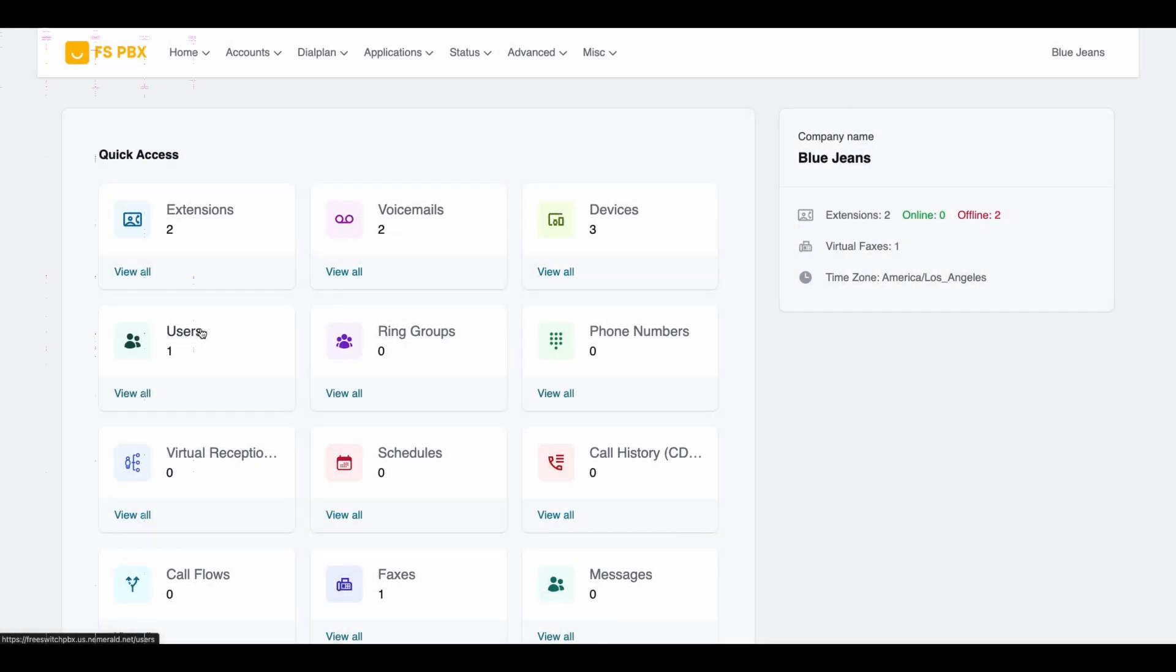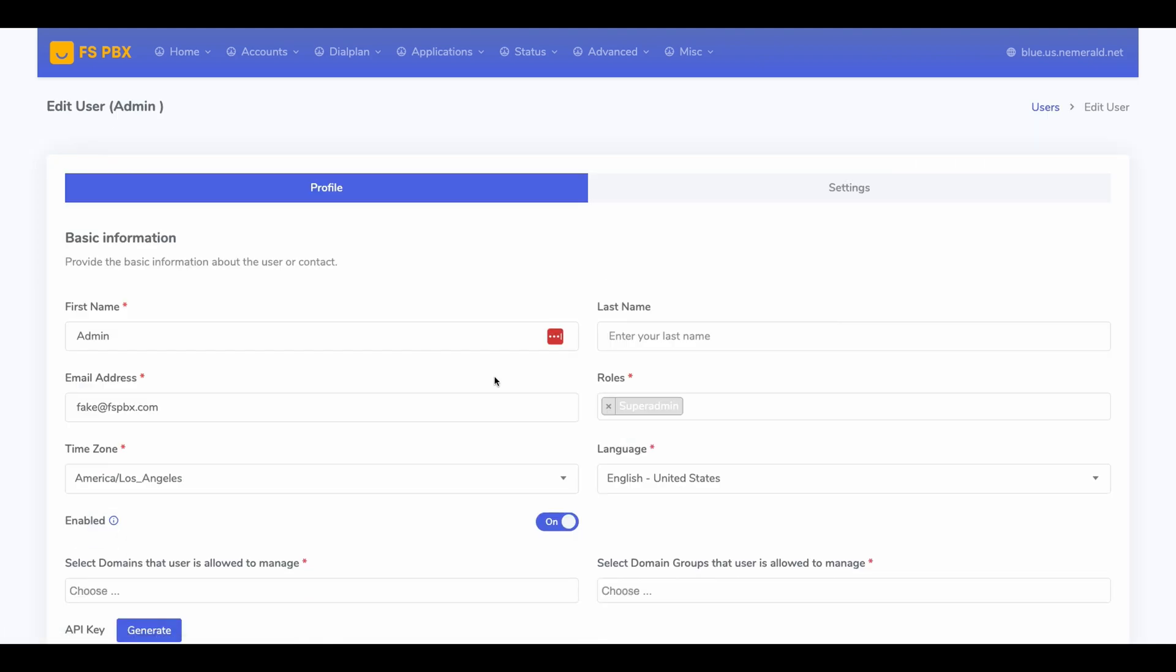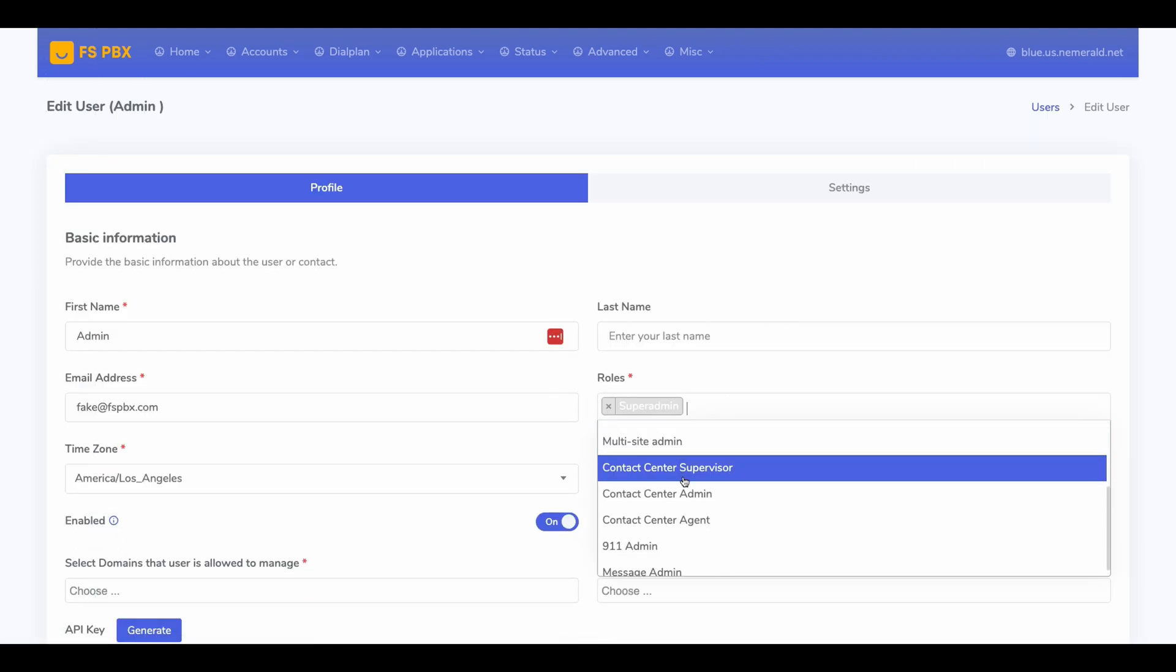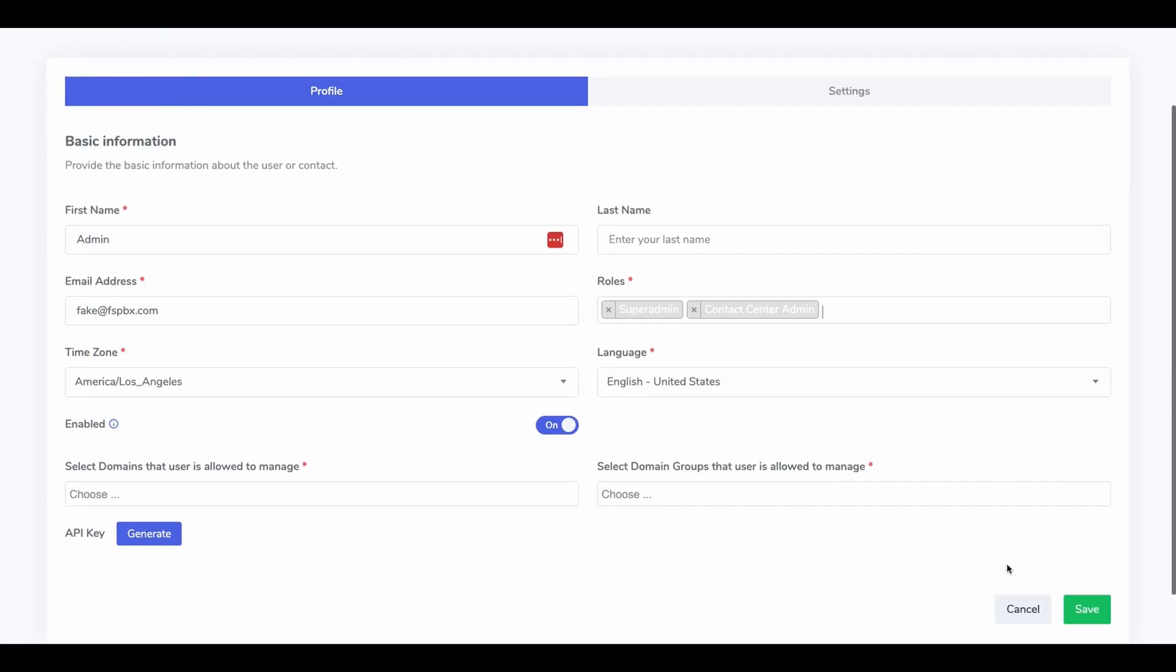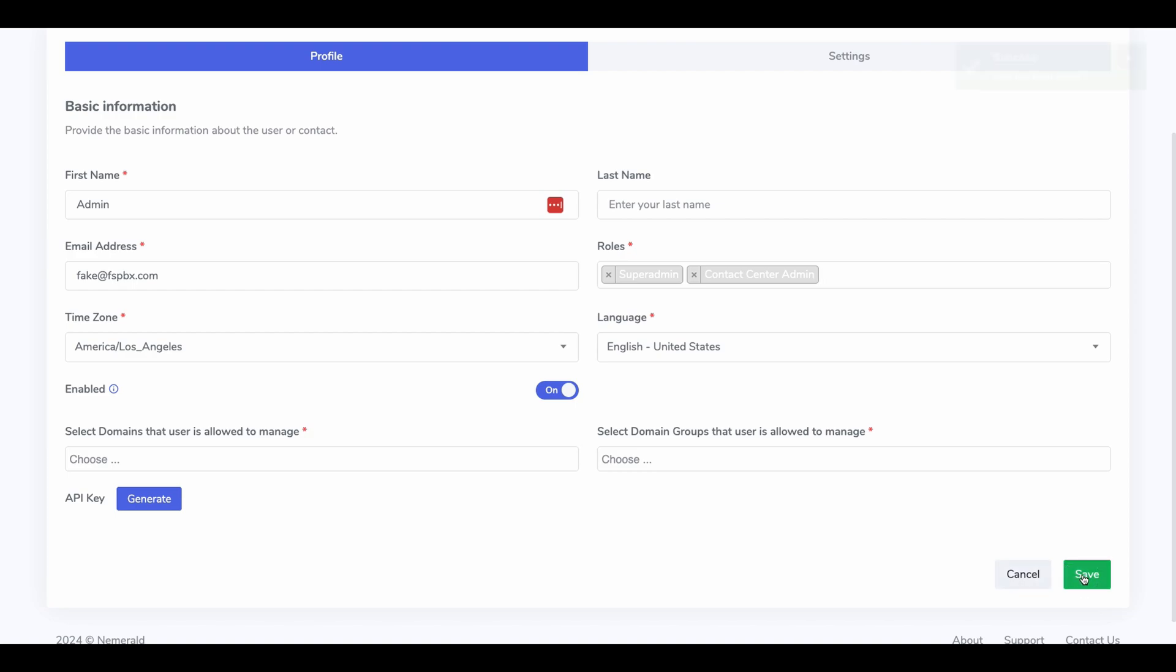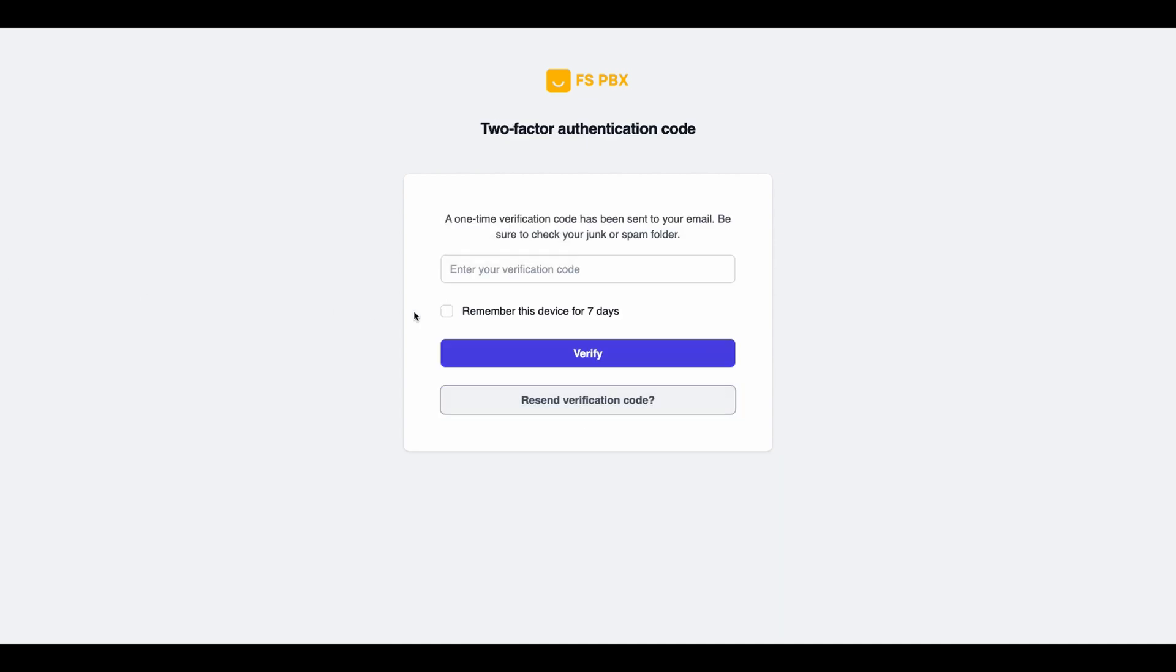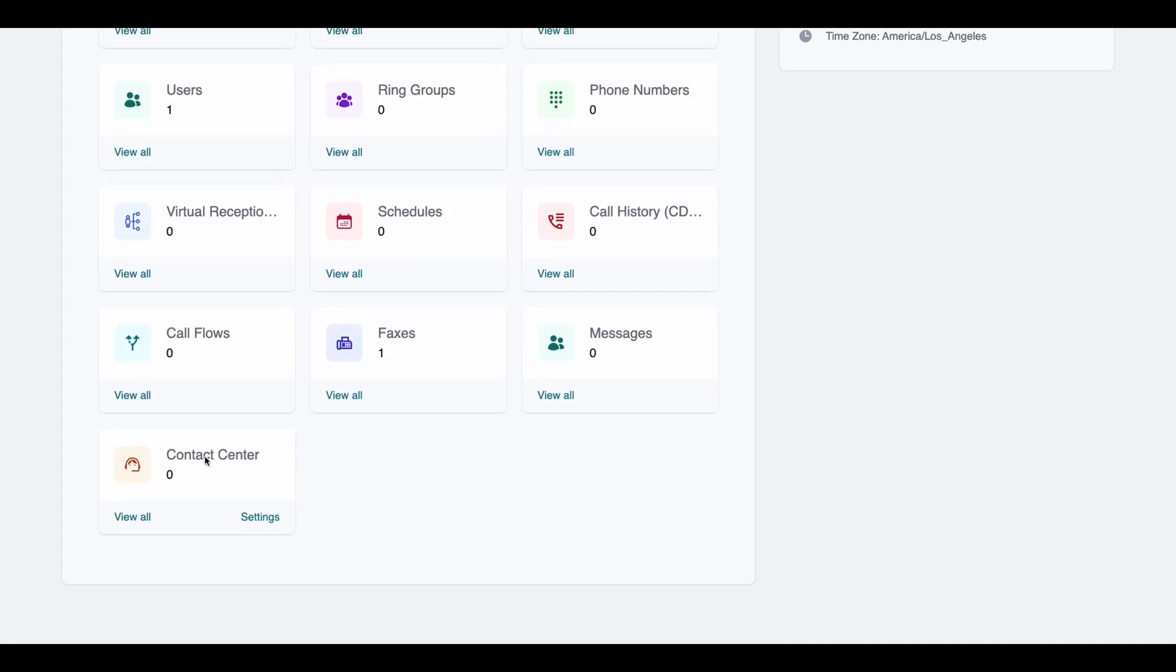Now, assign the Contact Center admin role to your user. Head over to the Users page in the web interface, locate your user, and assign the role. Once you've done that, log out and log back in. You should now see the Contact Center tile on your dashboard.